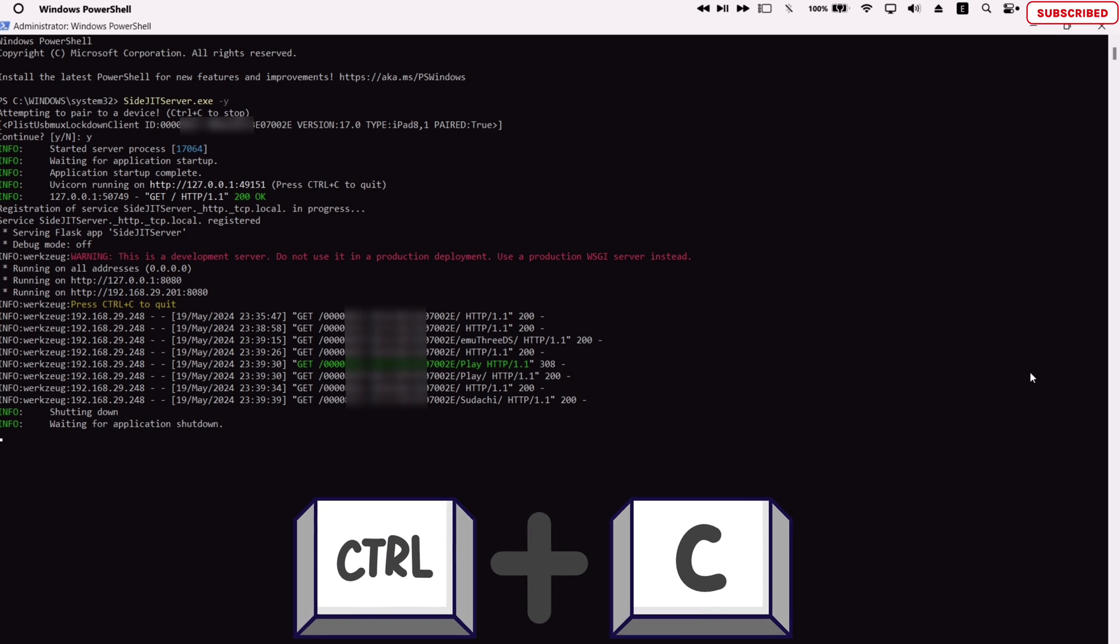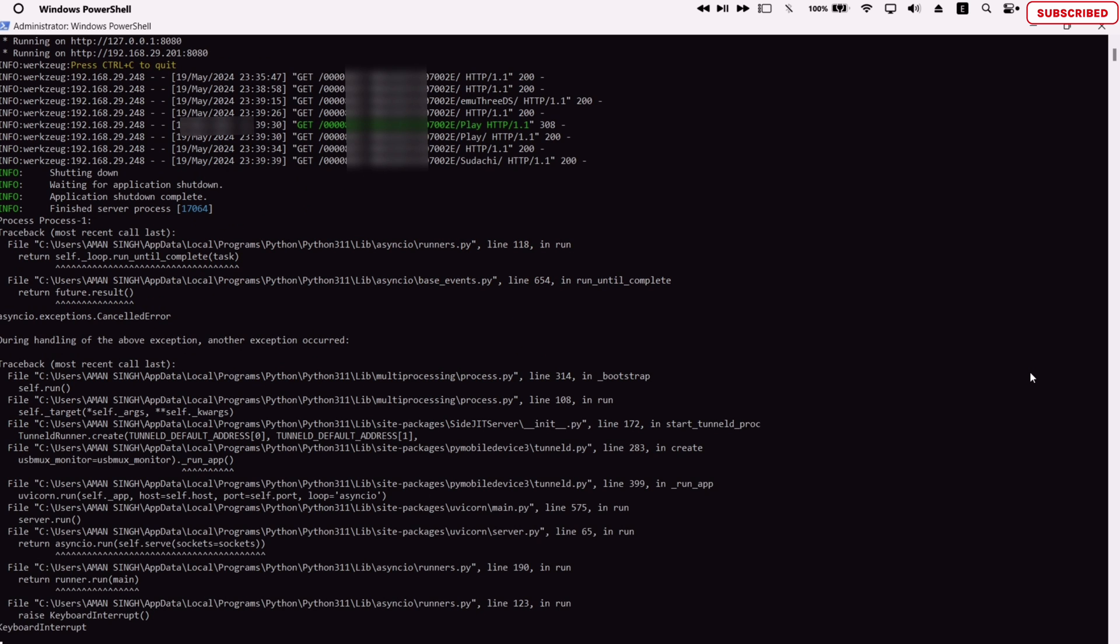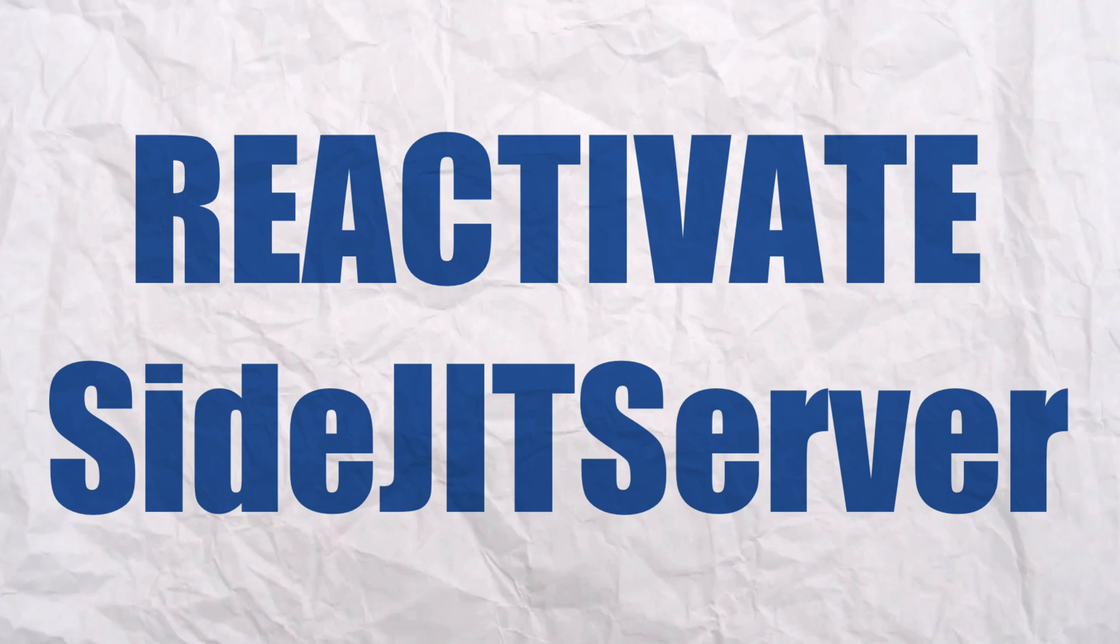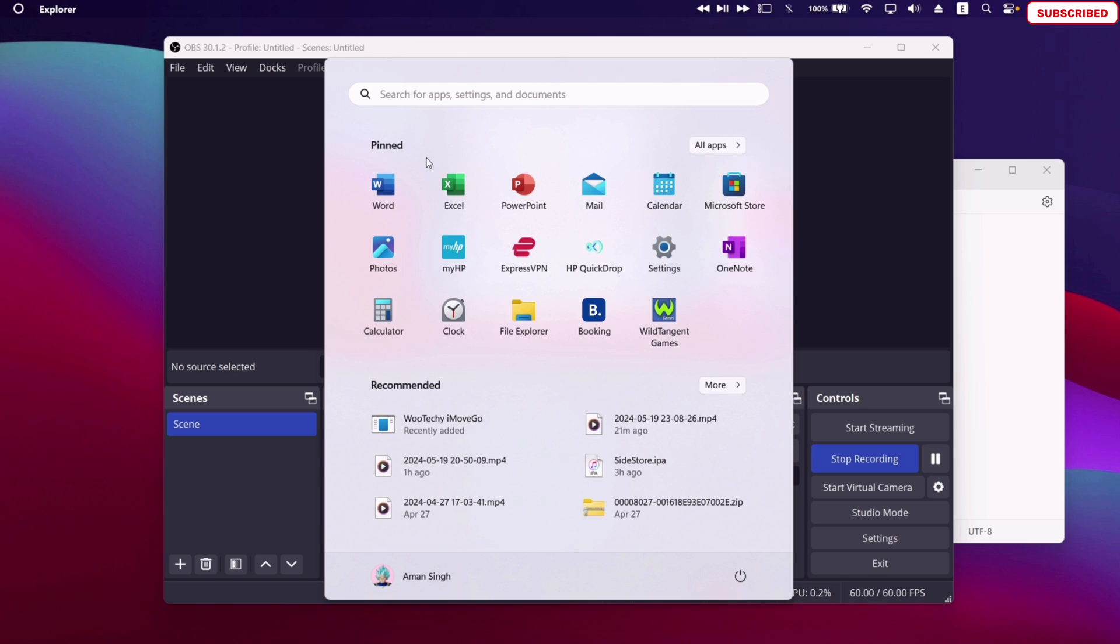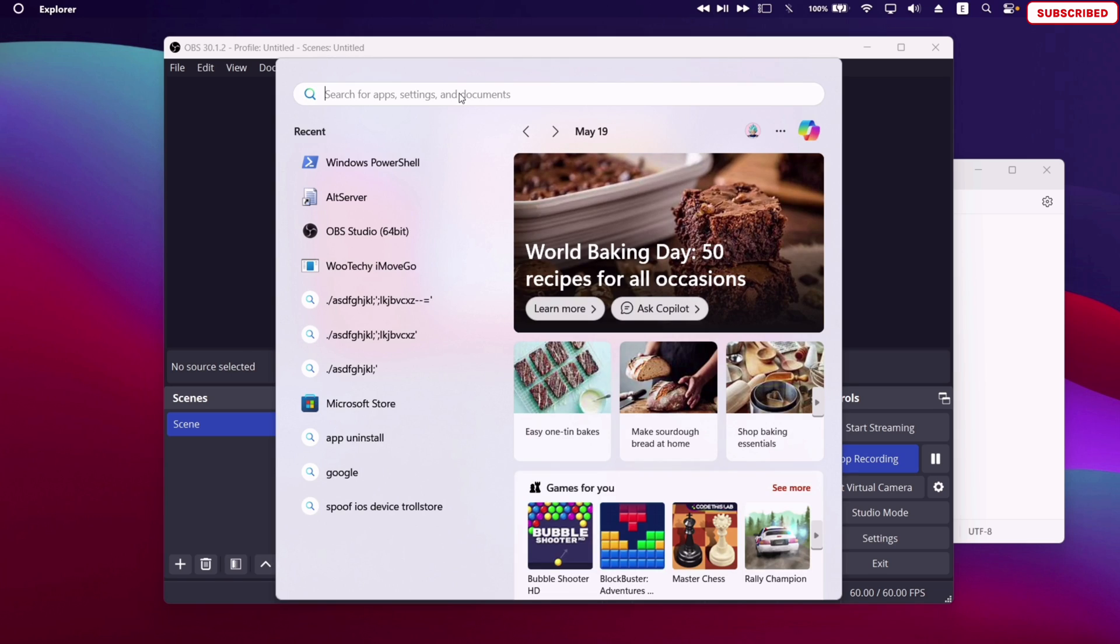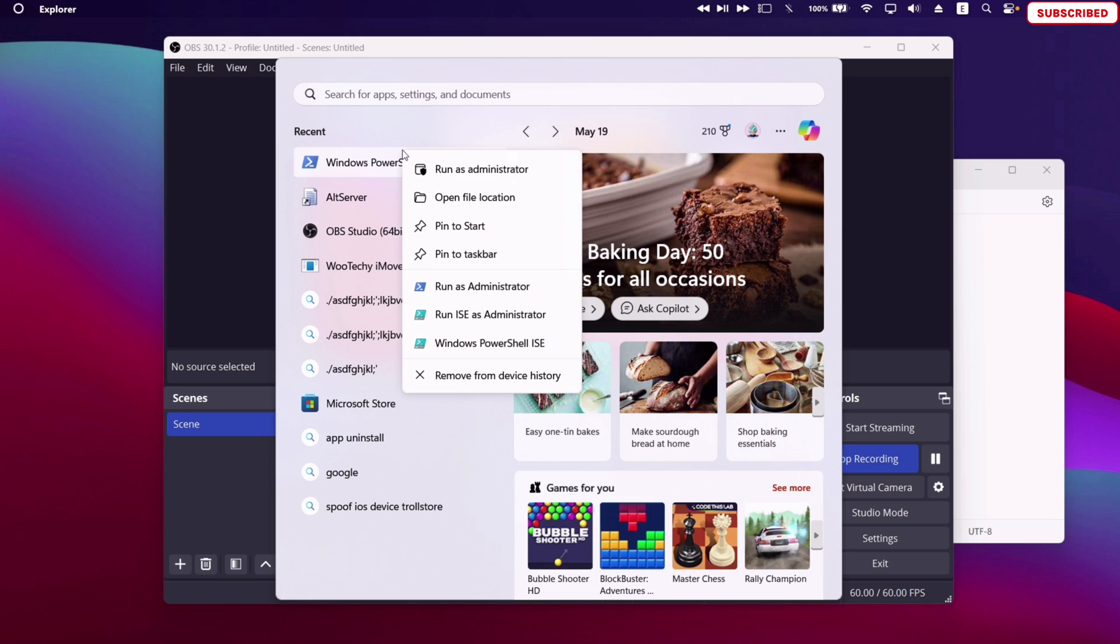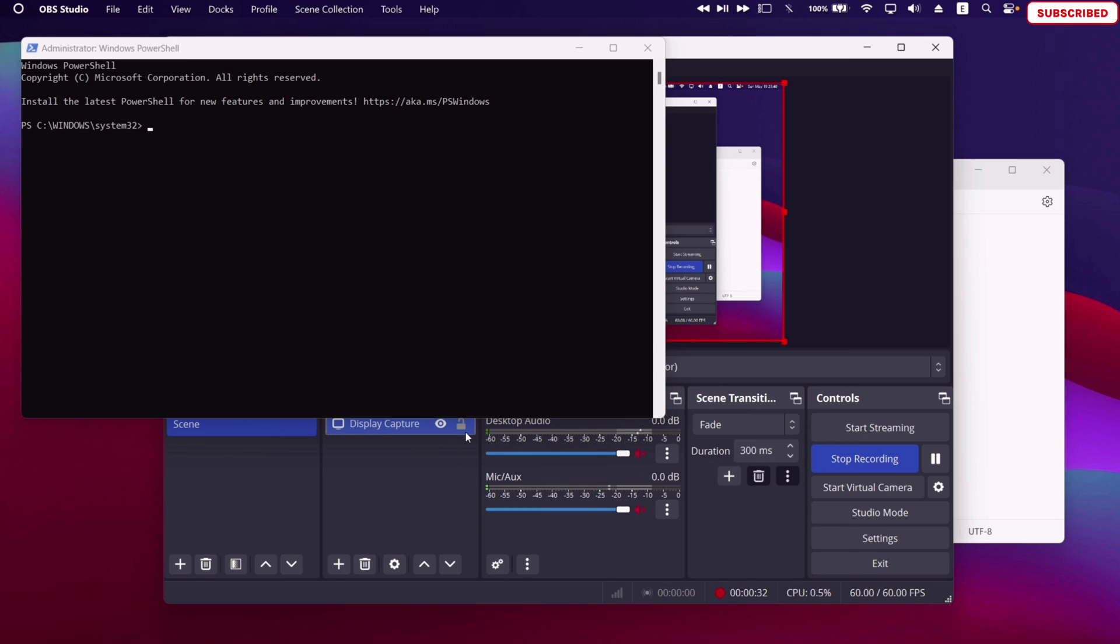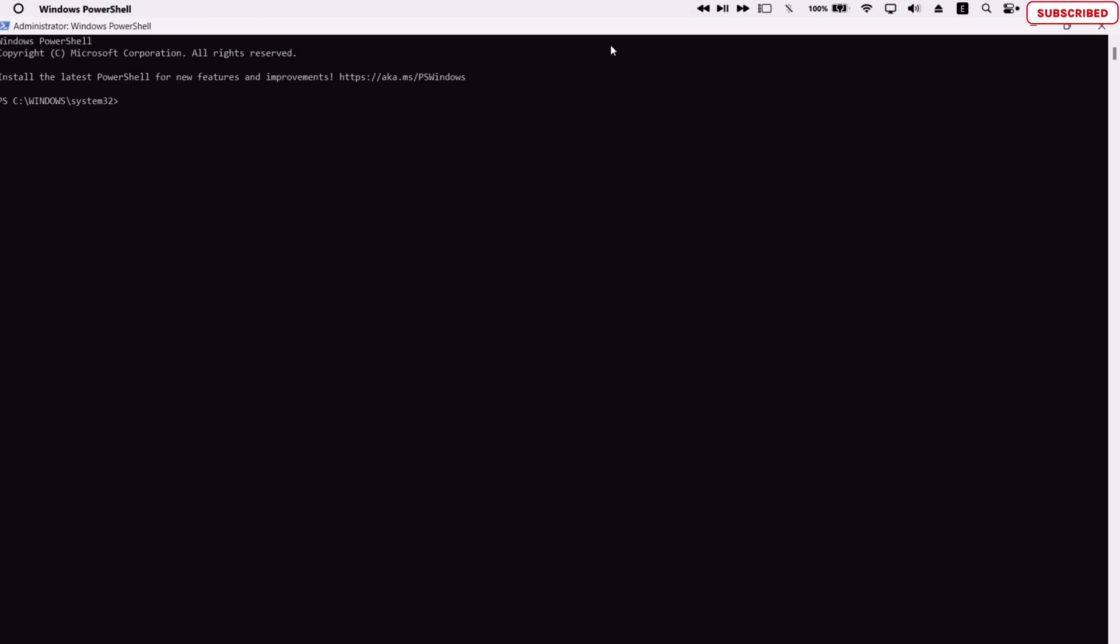You can terminate and end the SideJIT server simply by pressing Ctrl and letter C from the keyboard. You can now close the PowerShell. If you want to reactivate the SideJIT server, just search for Microsoft PowerShell and run the same as administrator. As we have paired the device previously, this time you do not need to connect the iOS device using a cable. You can do it wirelessly. To activate the server, just type sidejitserver dot exe and hit enter. The SideJIT server will start.